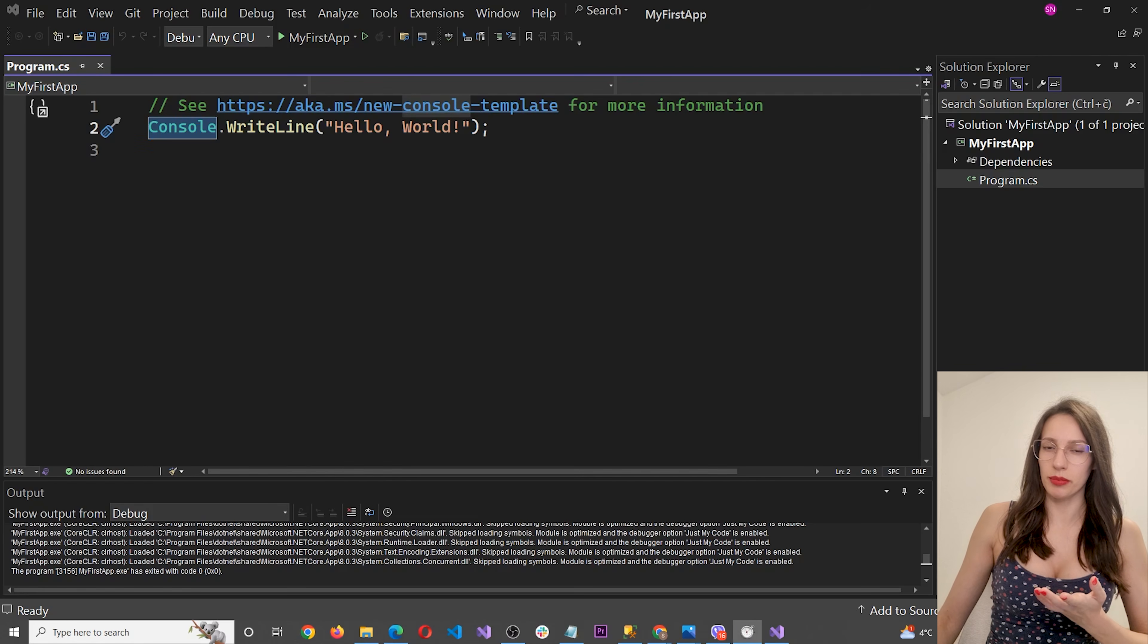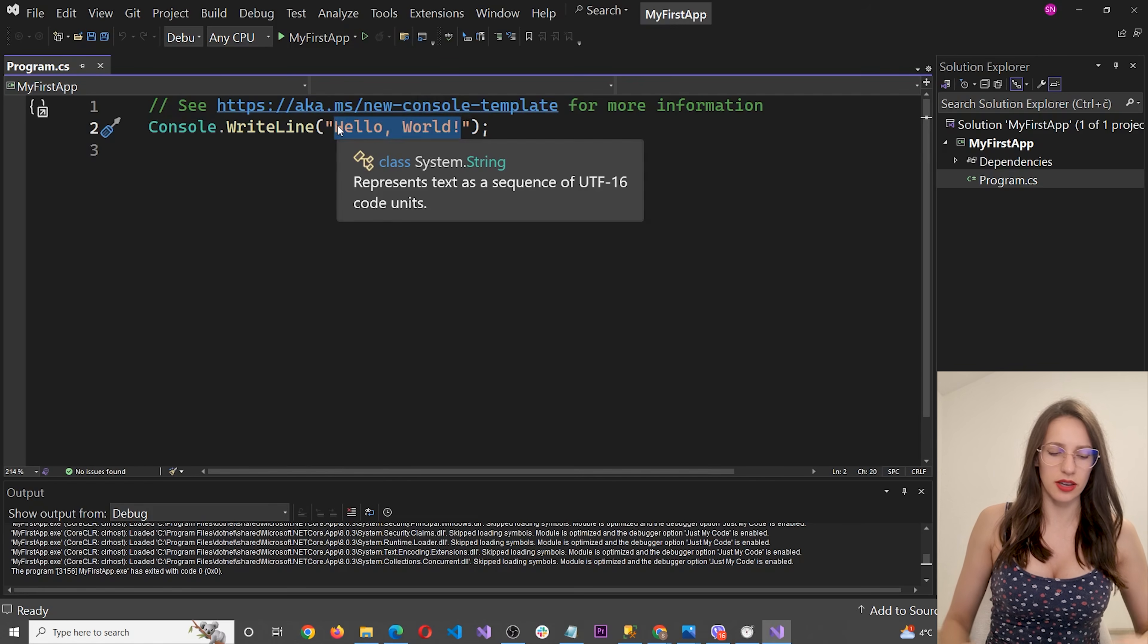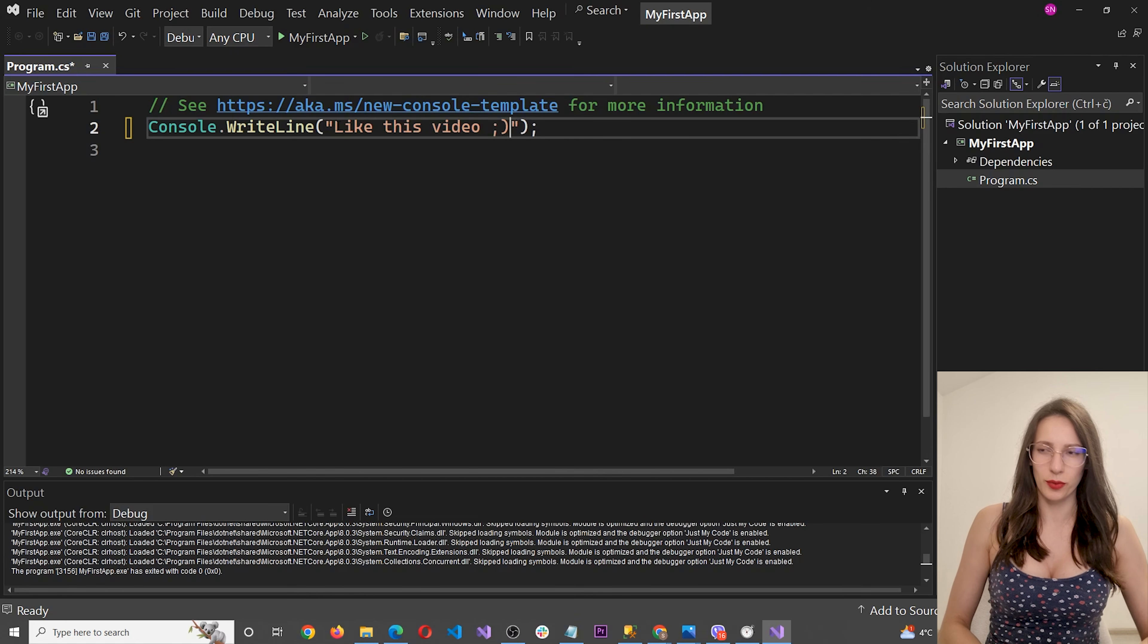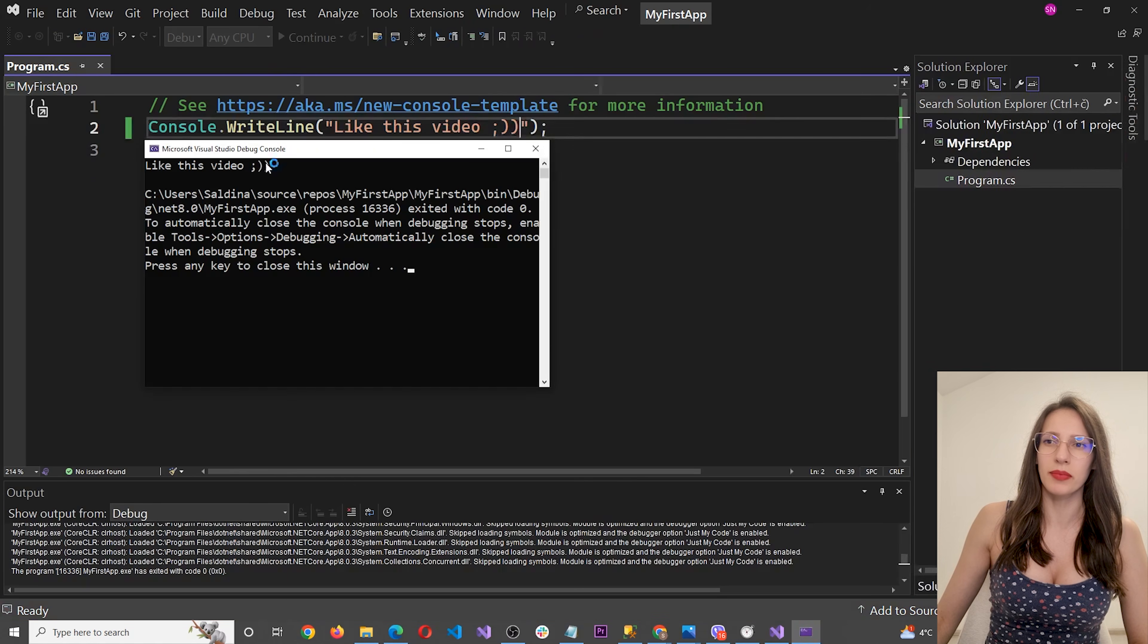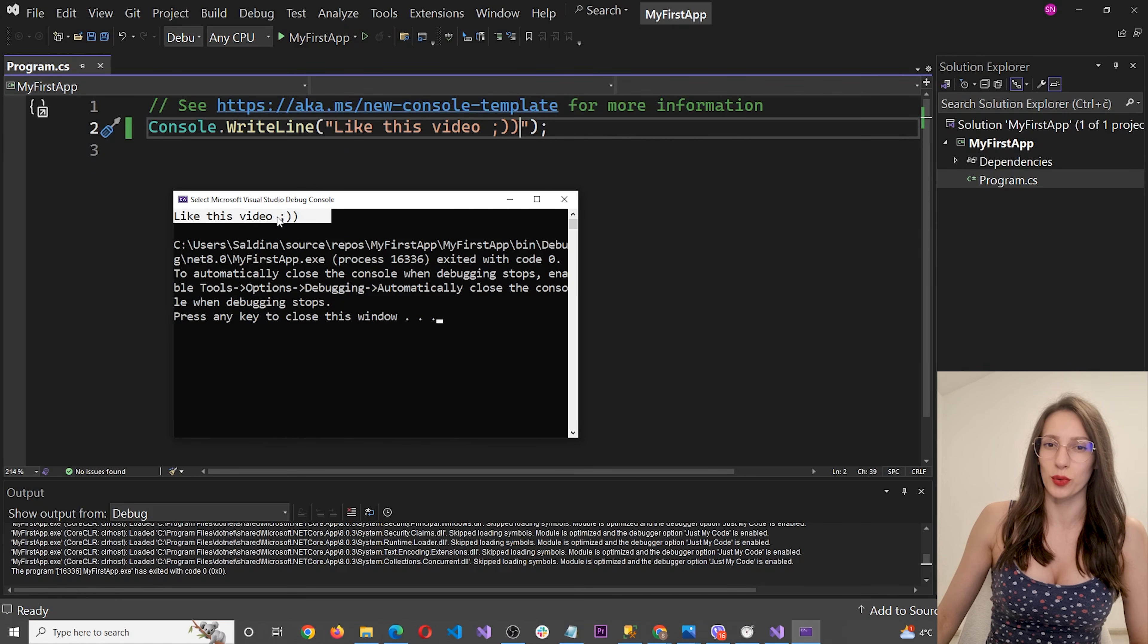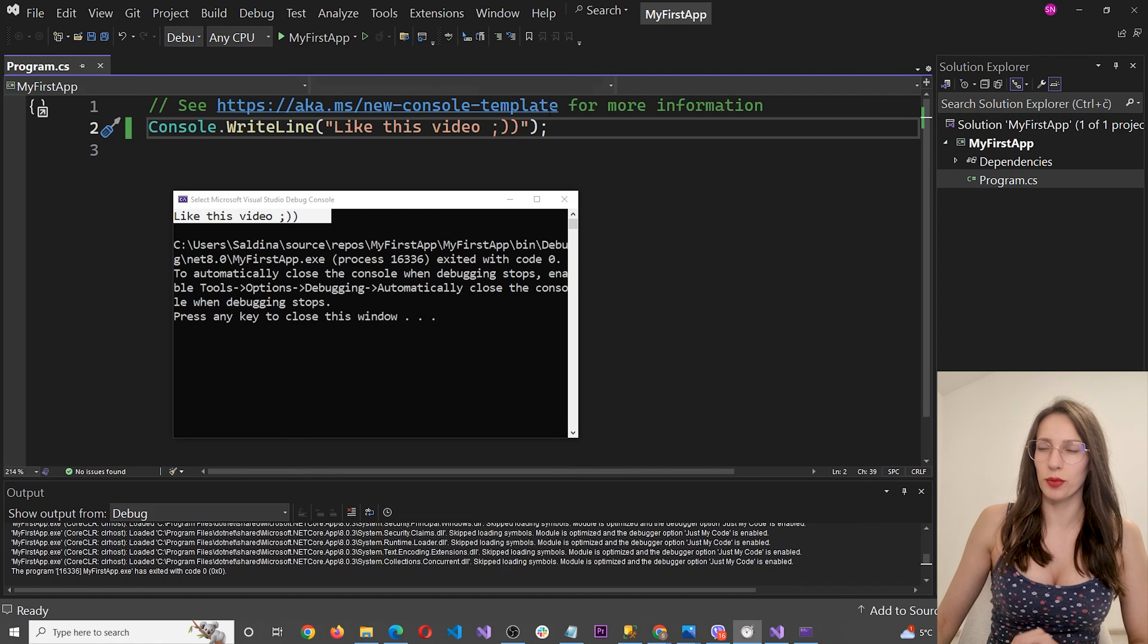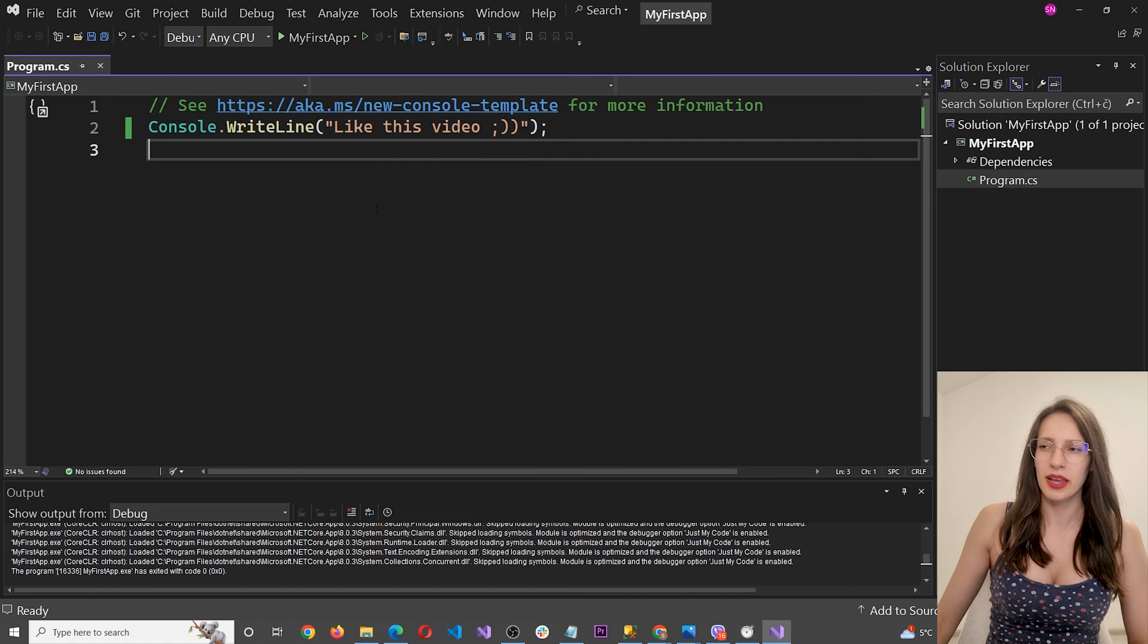Now, if I want to write something else, I will simply change this text here. So let's say, like this video, wink, wink. Okay, and I'm going to start my program. And as you can see, we get this text in our console. Now, there are a few more things that I want to explain. So let's close this program.